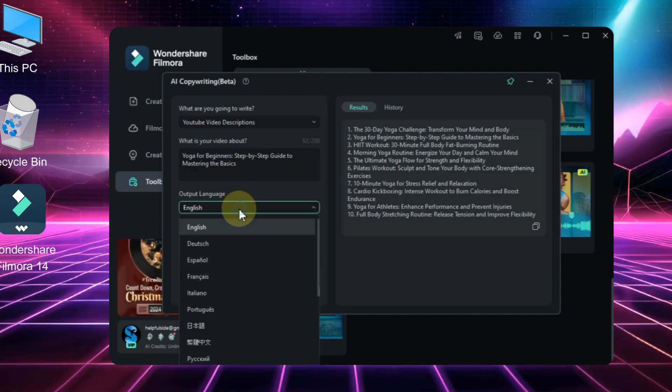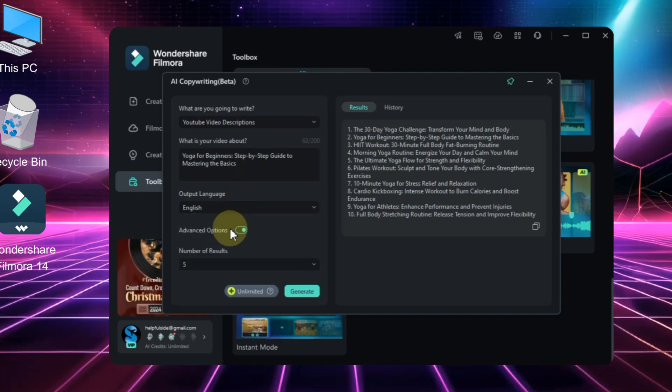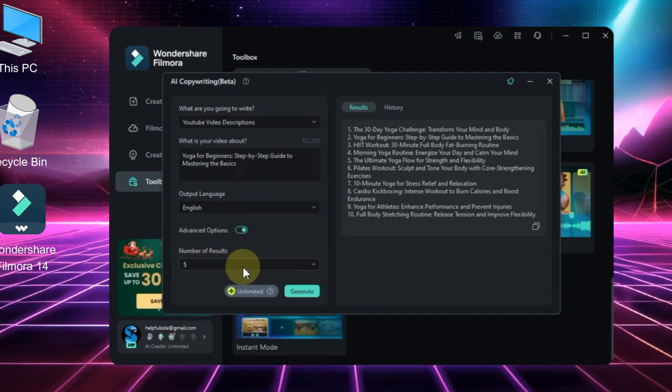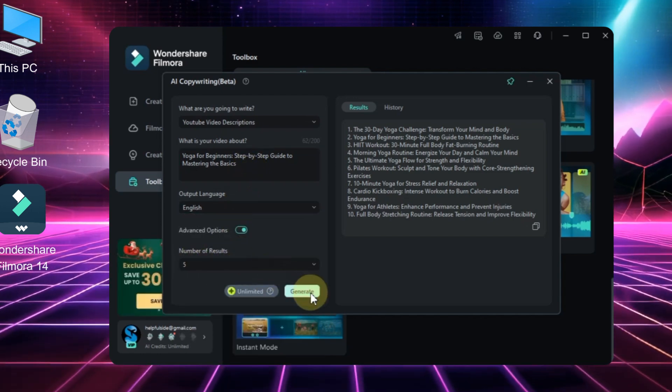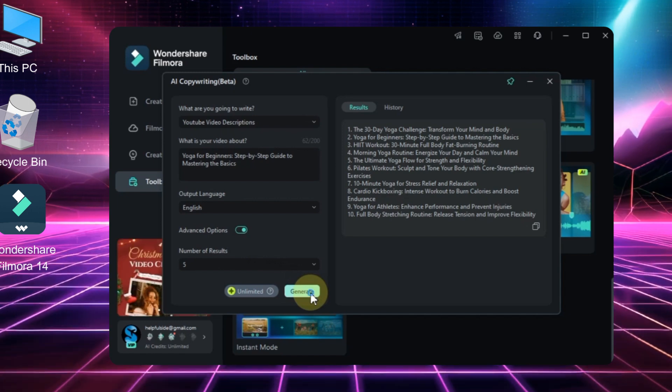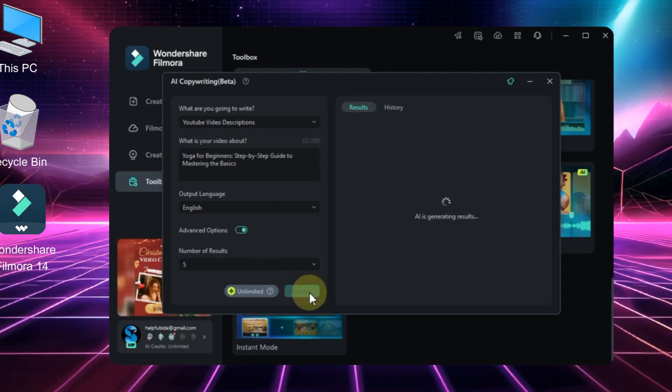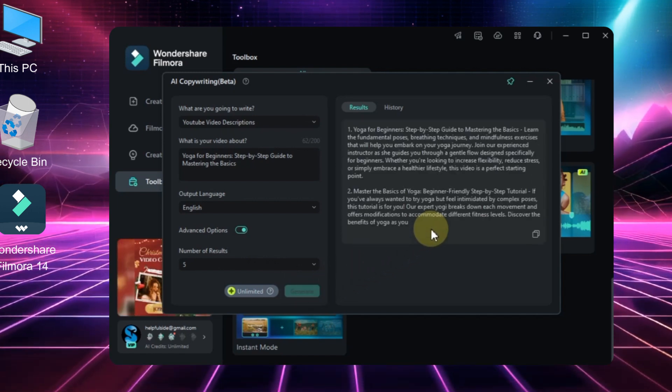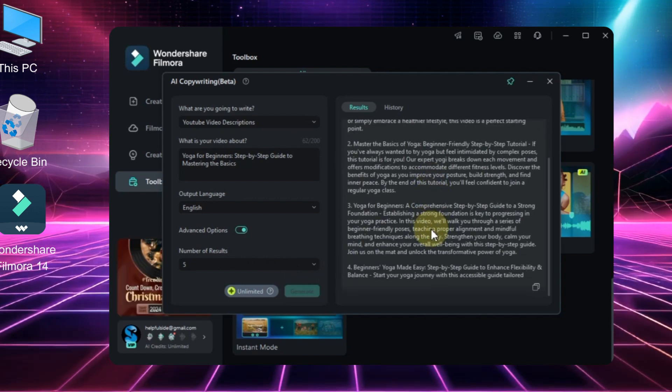I'll leave the output language as English and set the number of results to five. Once that's done, click generate. In just a few seconds, the AI tool will generate description options for you.